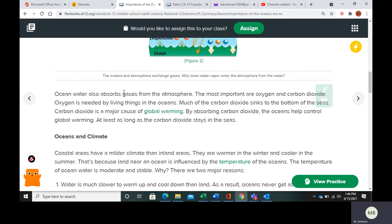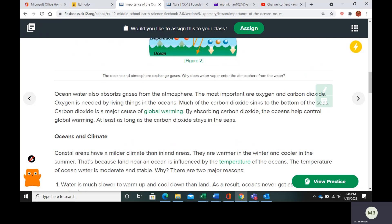Ocean water is also going to absorb gases from the atmosphere. The most important gases it absorbs are oxygen and carbon dioxide. The carbon dioxide that goes into the atmosphere — which is a greenhouse gas — a lot of it sinks into the ocean and actually sinks to the bottom of the seas. So there's this thing called the carbon cycle, and the ocean water is something that absorbs carbon dioxide.